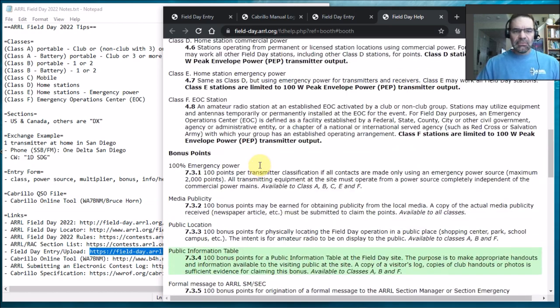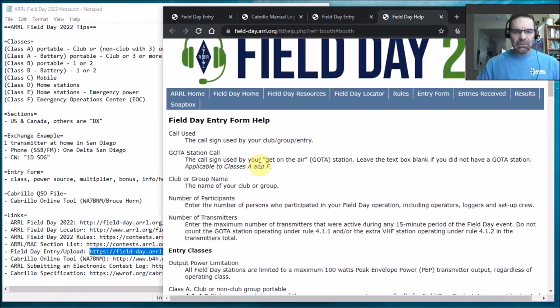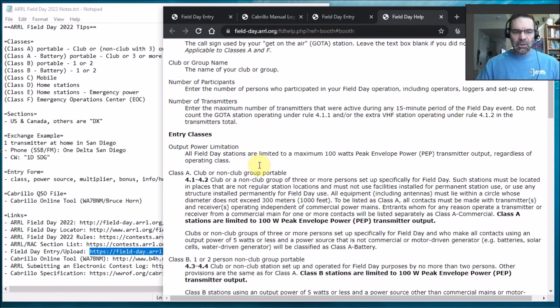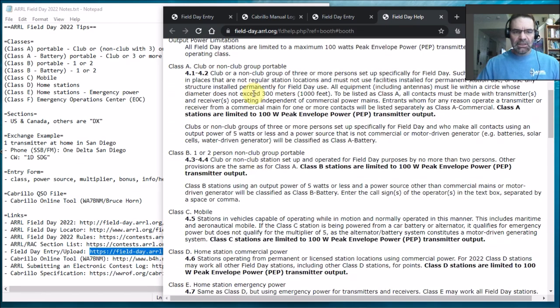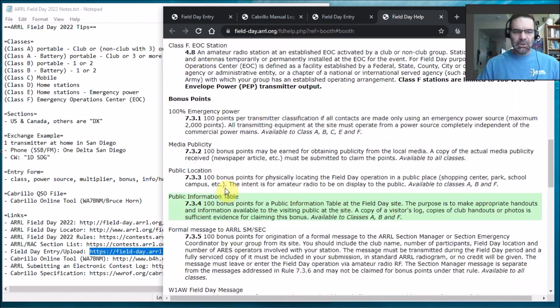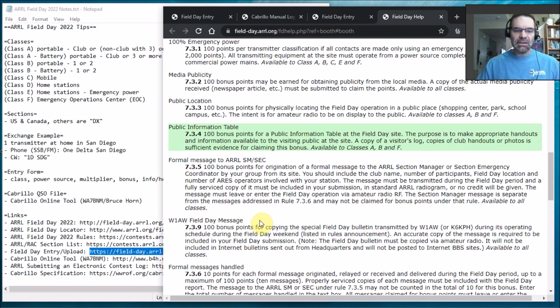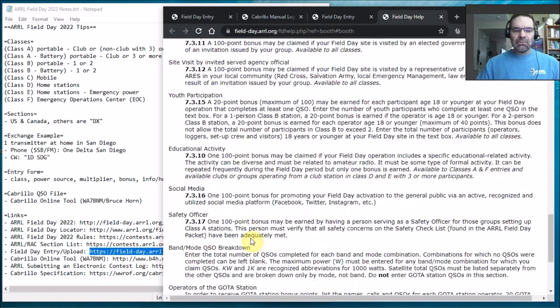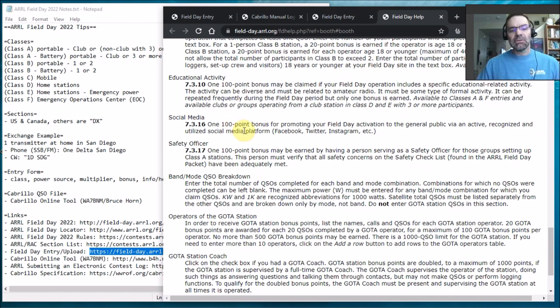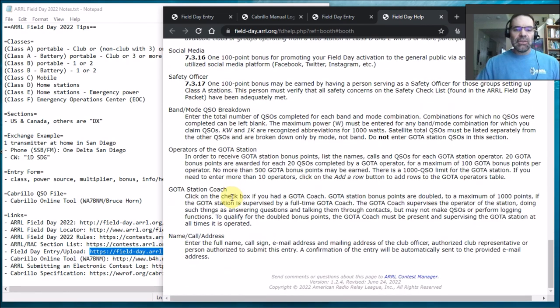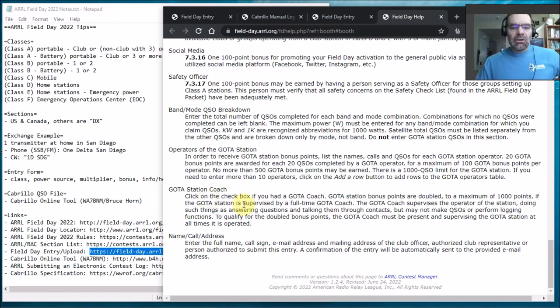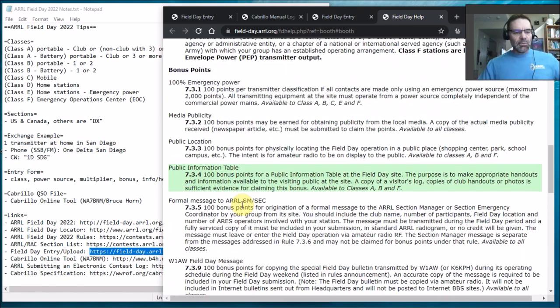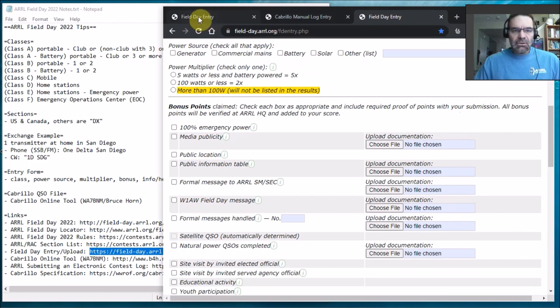And what you'll notice is that there's little info bubbles. So if you click that, it actually takes you to this page where it's actually got all the little help or info bubbles on each one of the things. Like explains what's class A, what's class B, super helpful. What really is emergency power, what's the definition of a public location, what's the bonus. So it's got a really good, like social media, when do you get the 100 point bonus for social media. So all that's in here, what's a GOTA station coach. So all kinds of good info if you just click the little info bubble. So I hope you found that helpful.